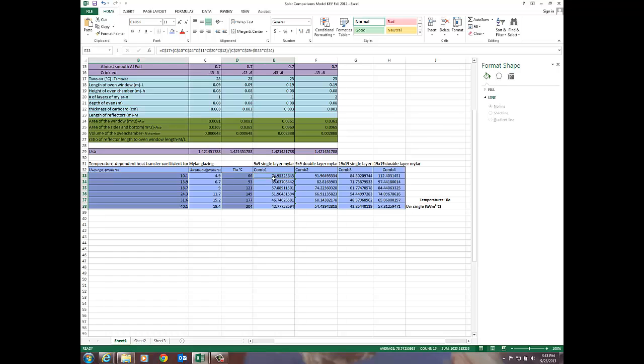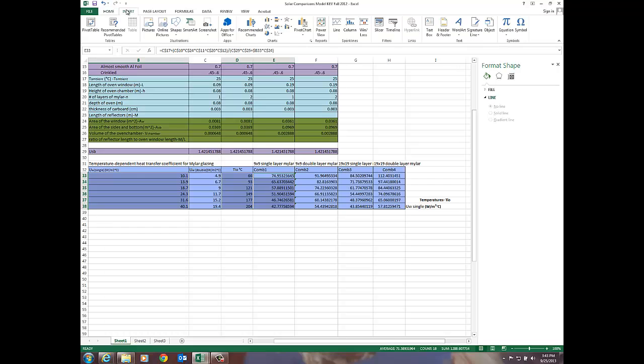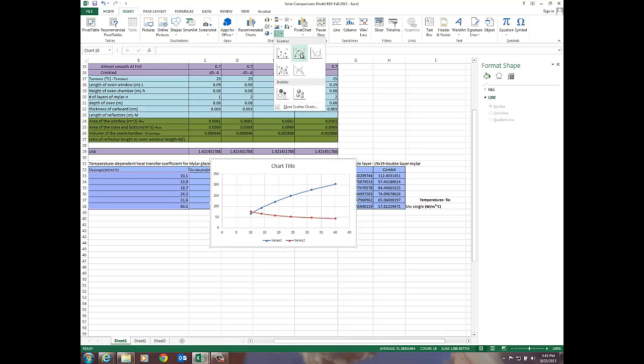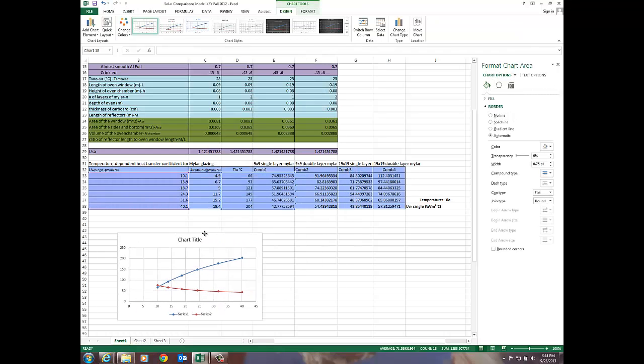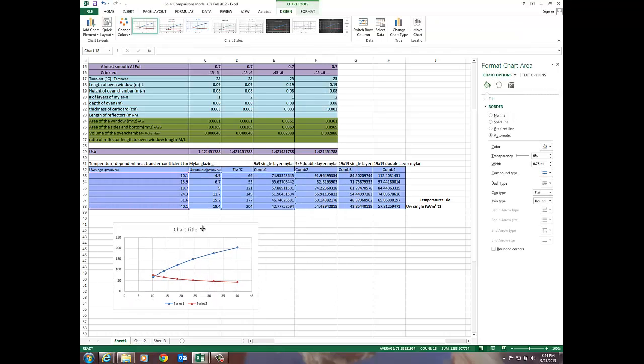I'm going to hold the control key down. I've got my three columns highlighted that I'd like to plot. I'm going to go to insert and I'm going to pick a scatter chart and there it is. That was pretty quick and painless.